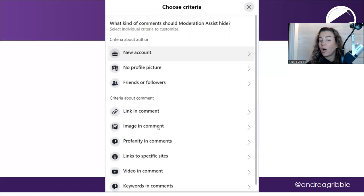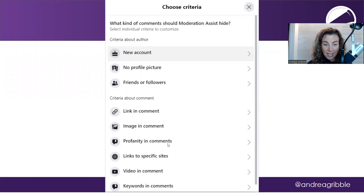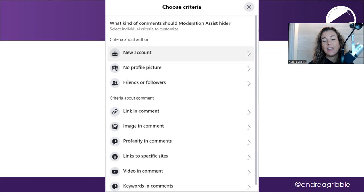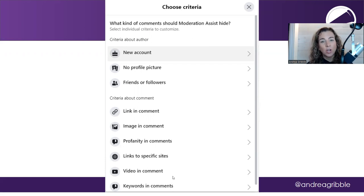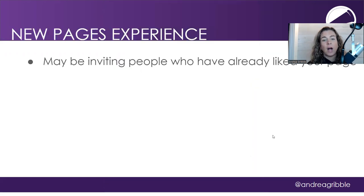You can also limit people that want to have an image in their content. You can have profanity and comments, links to specific sites, video and comment, and then those keywords and comments. That is where your blocked word list comes in. And you're going to want to make sure that you upload that.